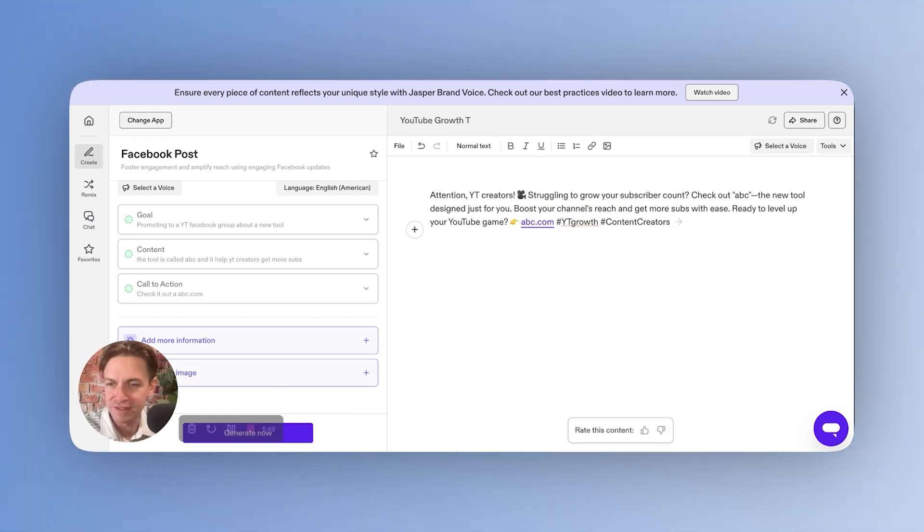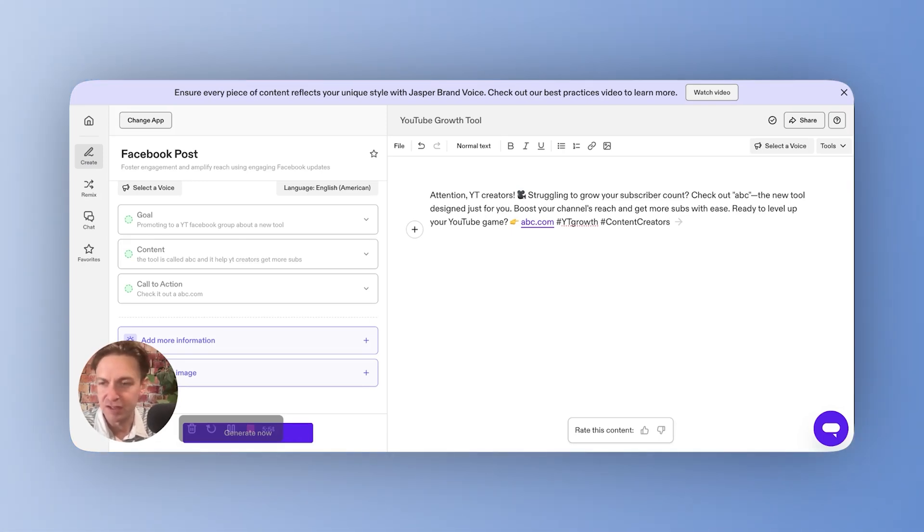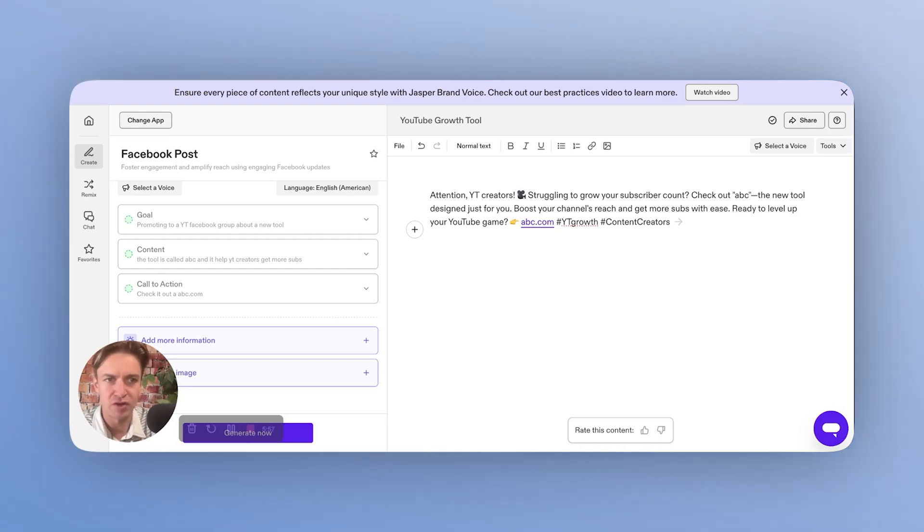Again, really simple, right? All we've asked it to do is create a Facebook post, but especially if you're a busy content marketer and Facebook is one of many things that you do, you can just create this and get going.